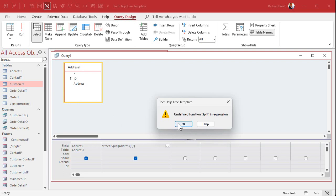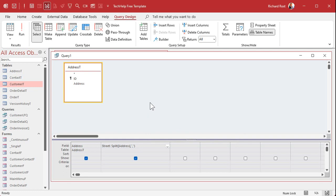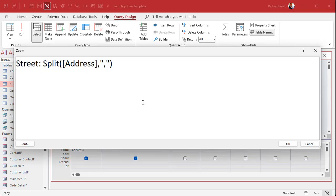Oh, undefined function split in expression. Hmm, what does that mean? Well unfortunately, split is one of those functions that works in VBA but it doesn't work in a query.